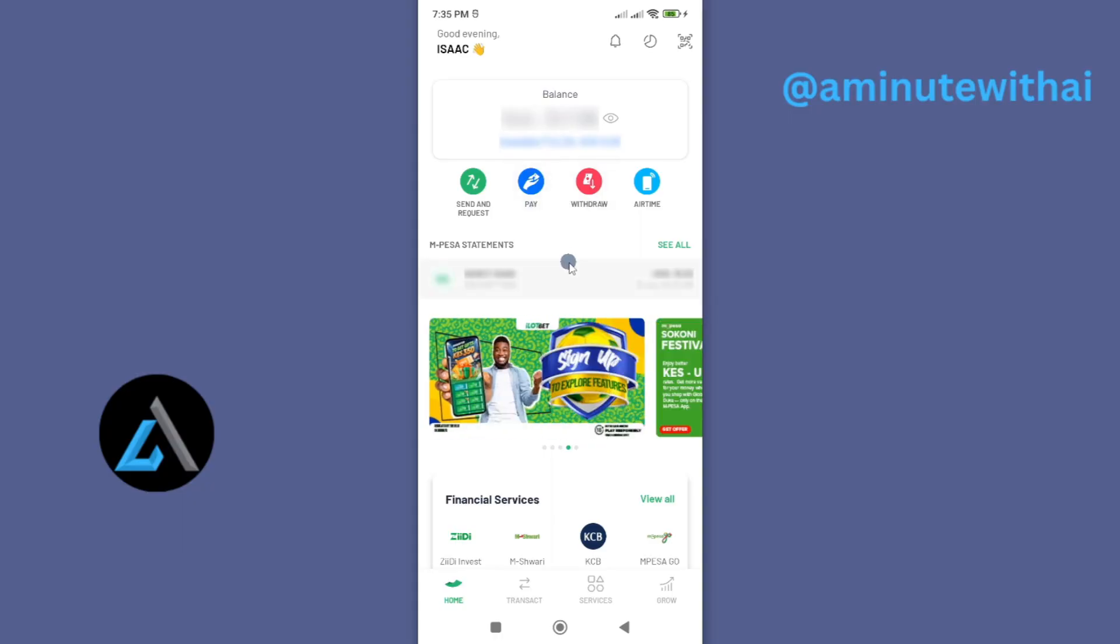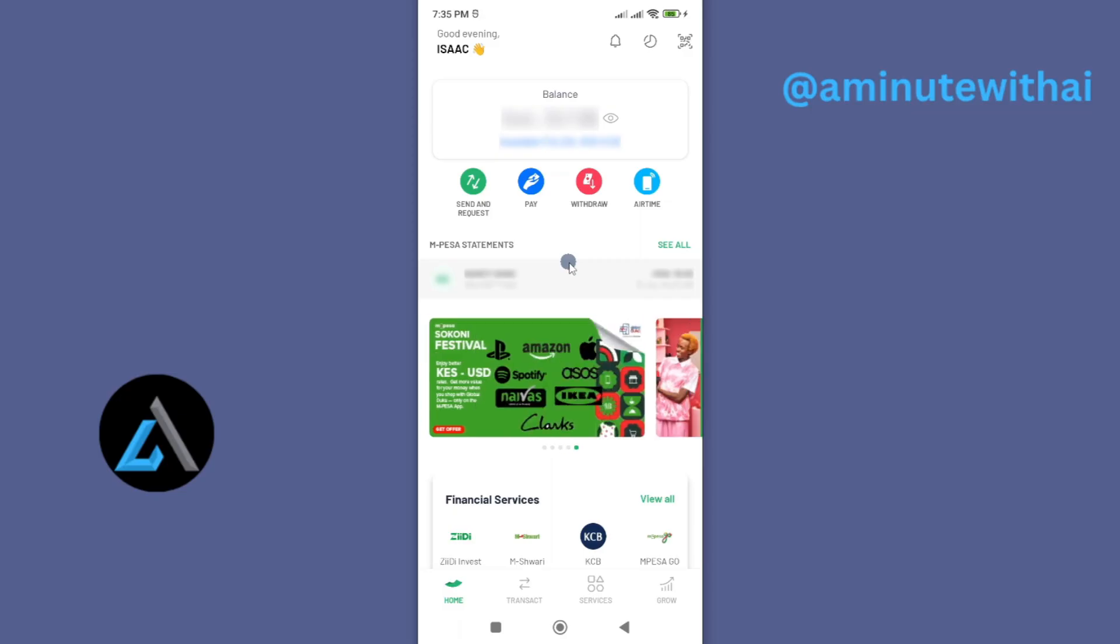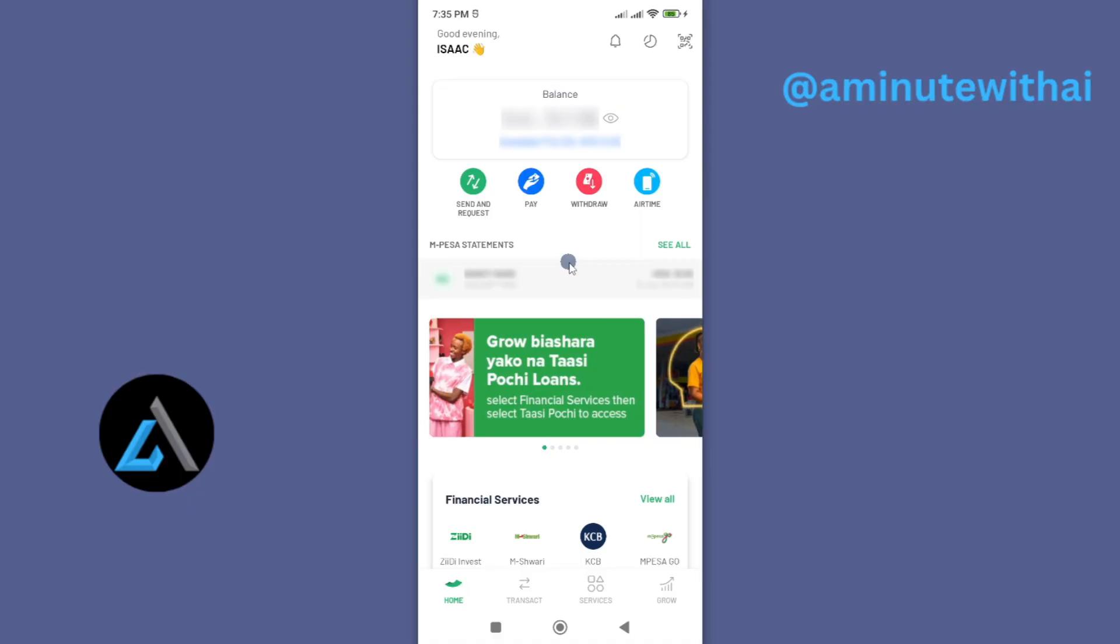If you find this video helpful, I'll kindly request that you support me by liking the video and also by subscribing to my channel. My name is Isaac and this is A Minute with AI. All right, let's get into it.